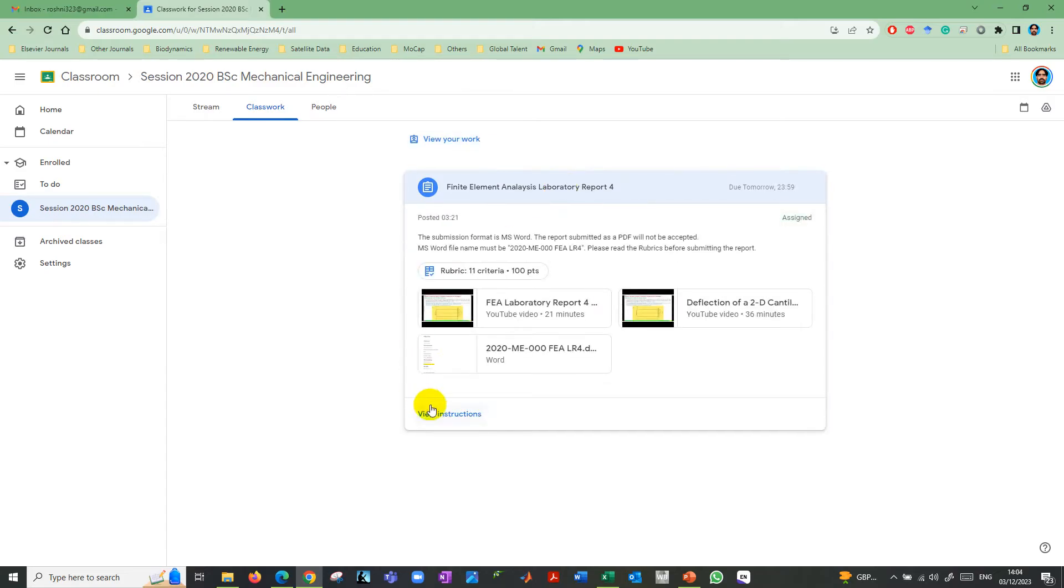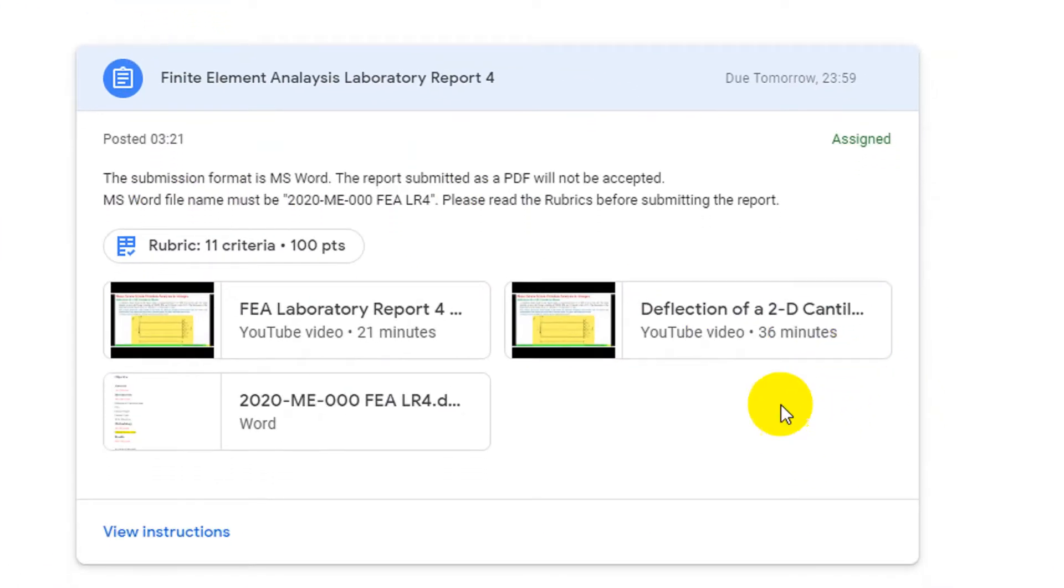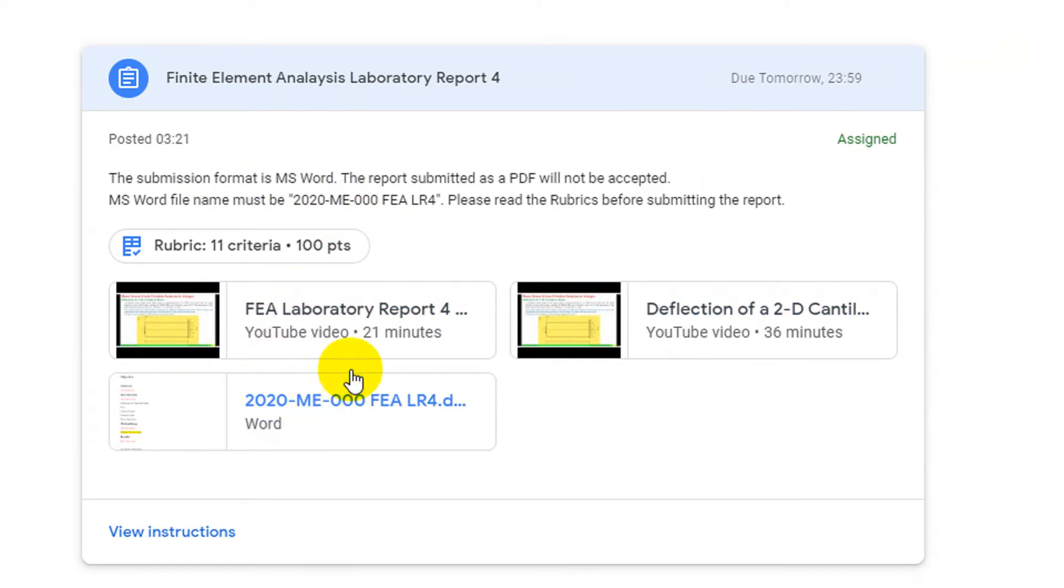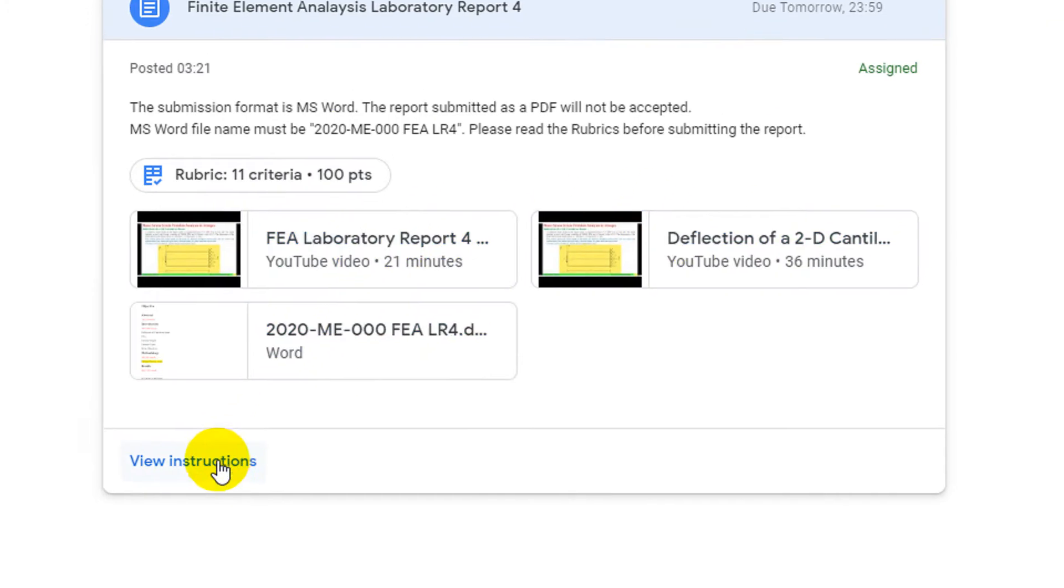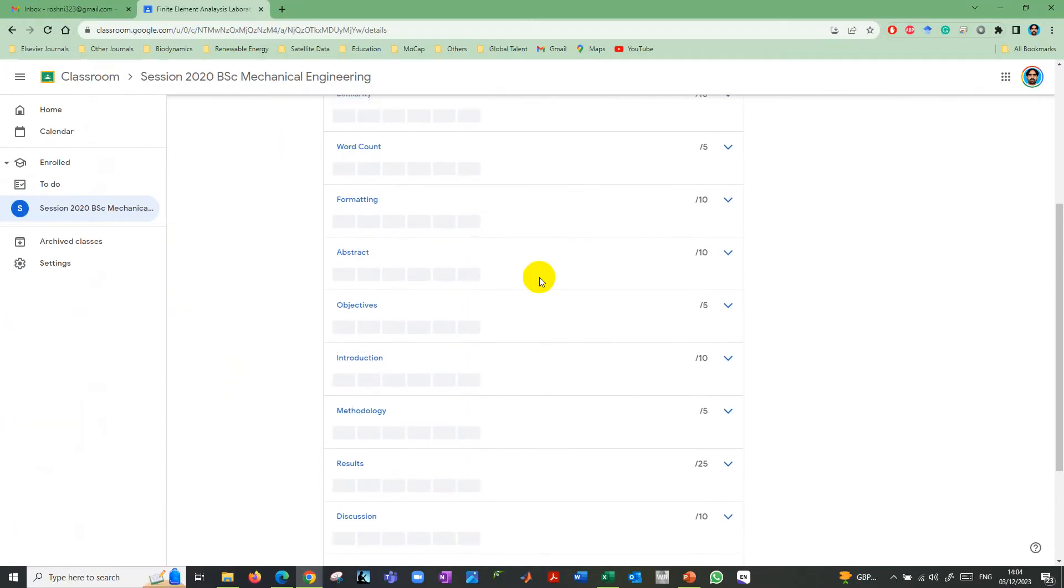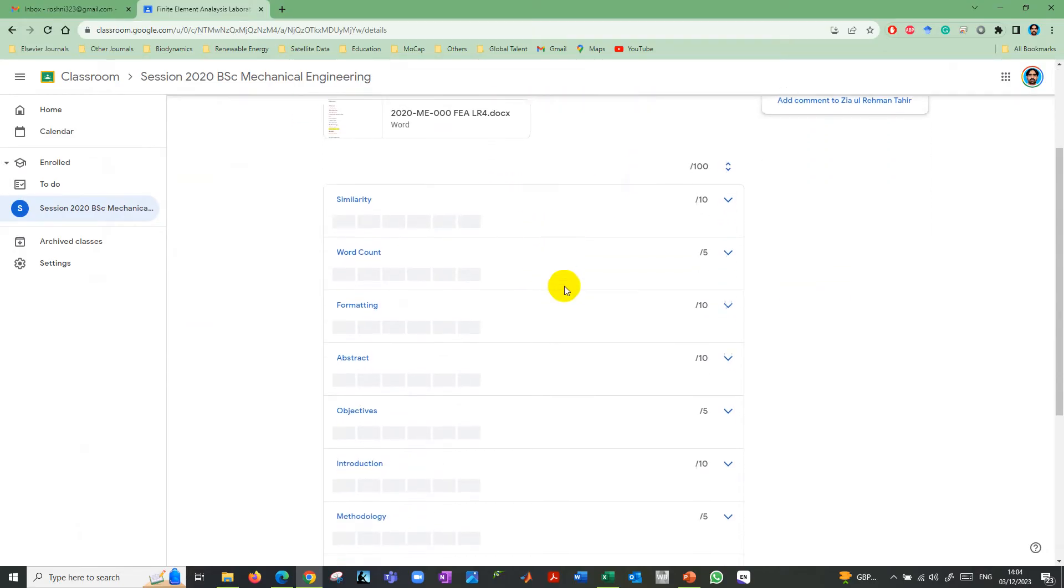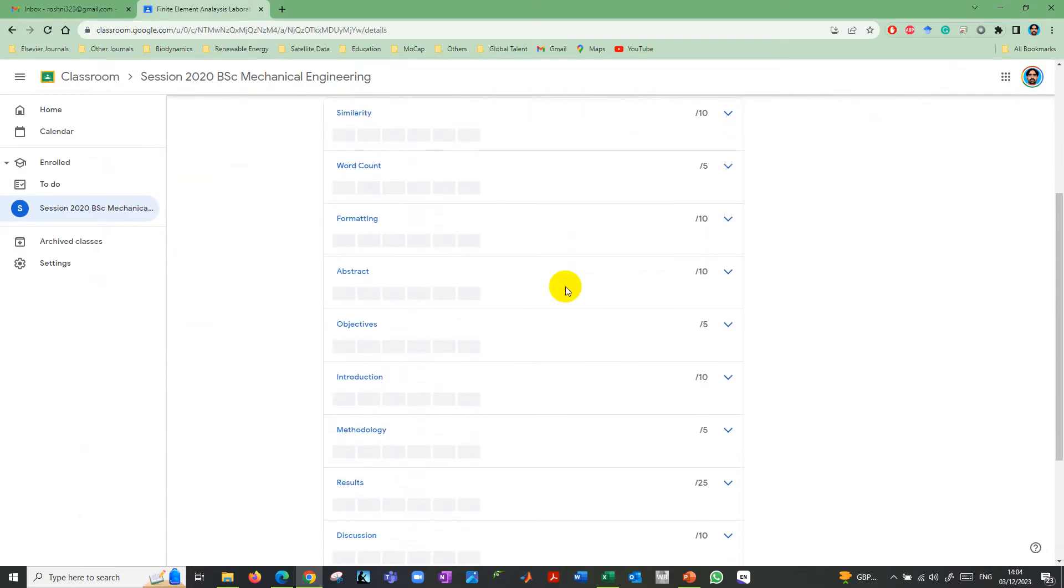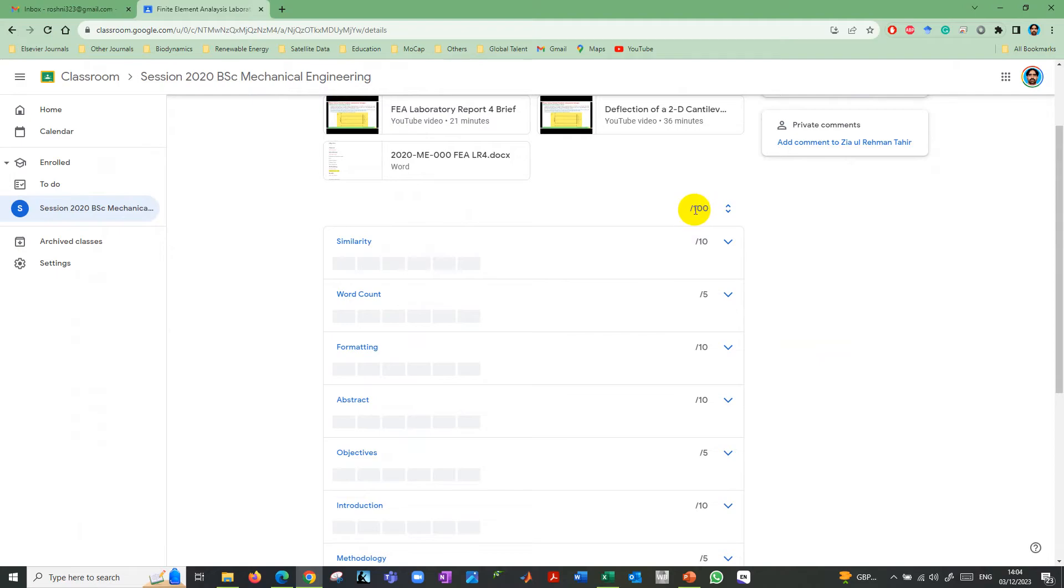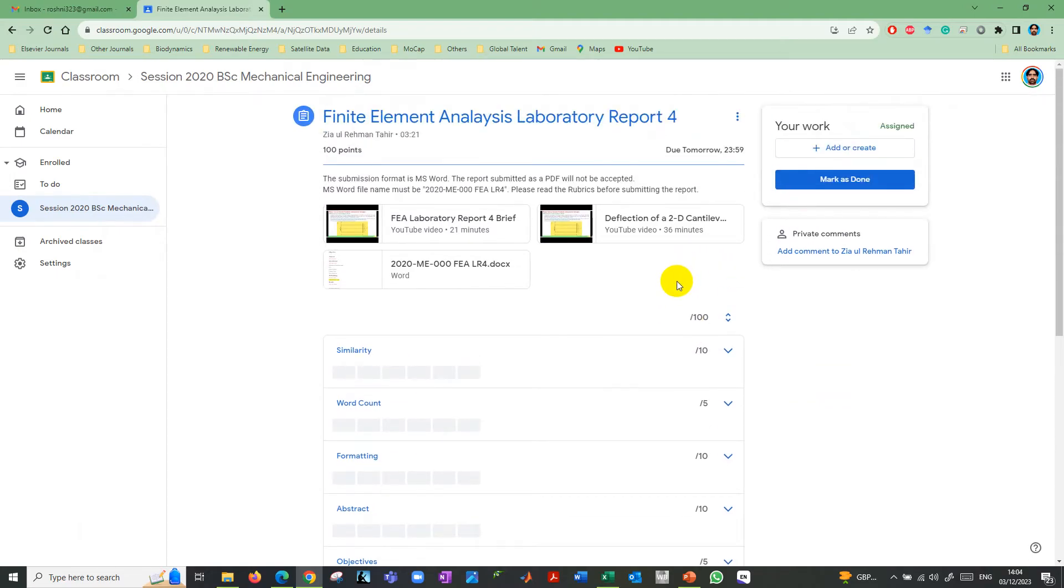When you click on it, instructions about how to submit it are given. Some resources are also given there, some YouTube link or some files. You can see view instructions. If you view instructions, your instructor gave you the rubrics, and based on those rubrics, it is out of 100, you will get marks.